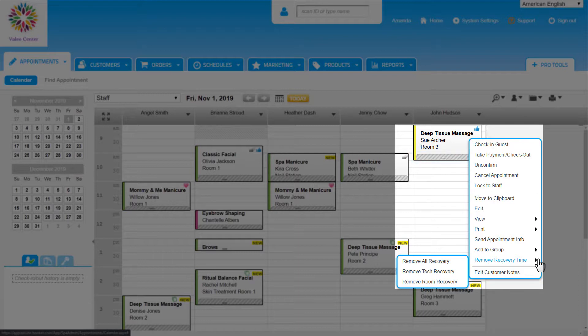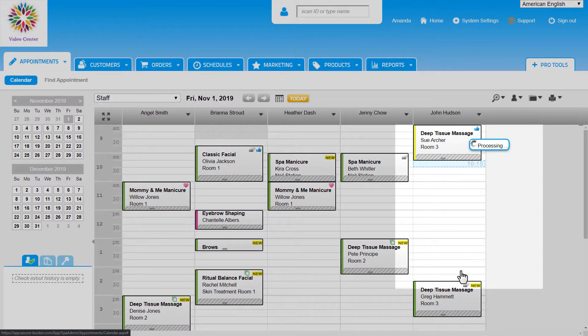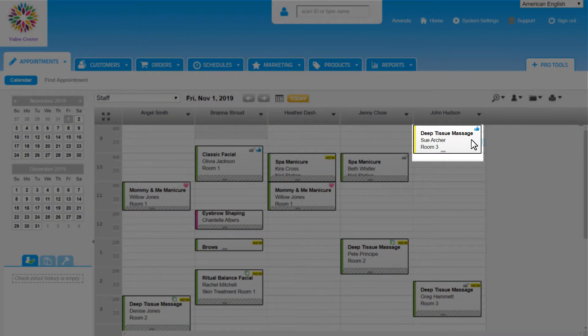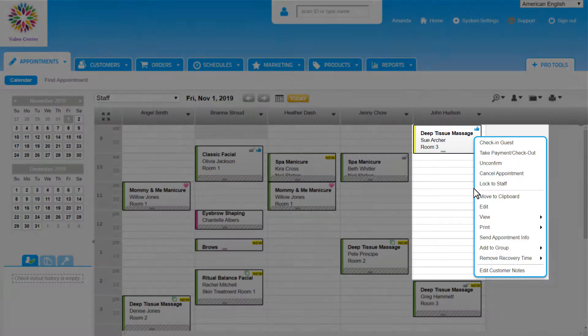We can remove recovery time as we book appointments and also here in the right-click menu. We can remove the time altogether or individually from the tech or staff member and also from the room. When removed, that gray bar on the appointment is also removed and frees up that time slot. Last on the right-click menu is